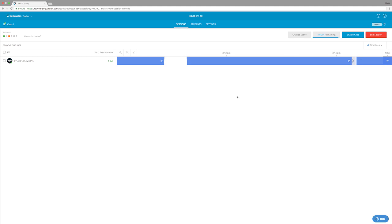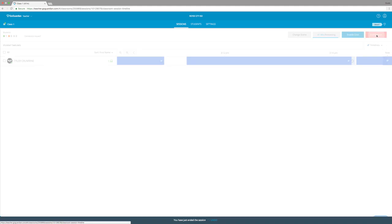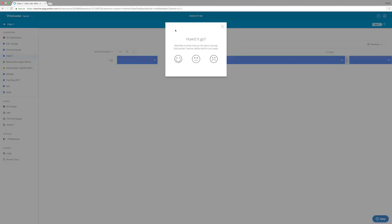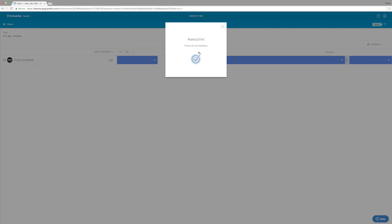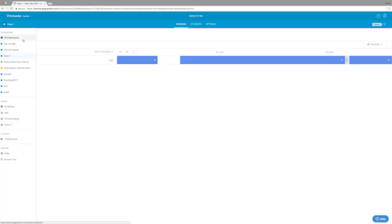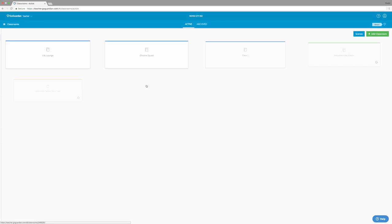Once I am done with my classroom session, I can click up here to end the session. Once we've ended our session, we'll be presented with a survey to tell GoGuardian how our session went. And then once we're done, we can go back to see all of our classrooms again.